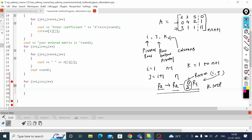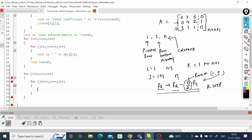The next for loop is for below pivotal: j starts from i plus 1 and goes up to n, j plus plus. The third loop is for the columns: k starts from 1, goes up to n plus 1, k plus plus. The first thing inside the j loop is to calculate the ratio c.